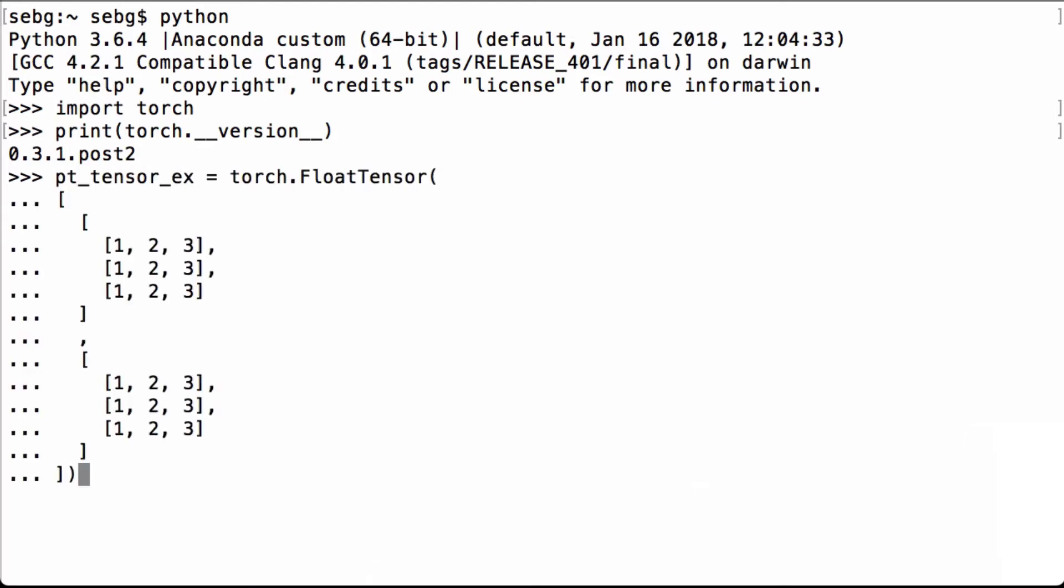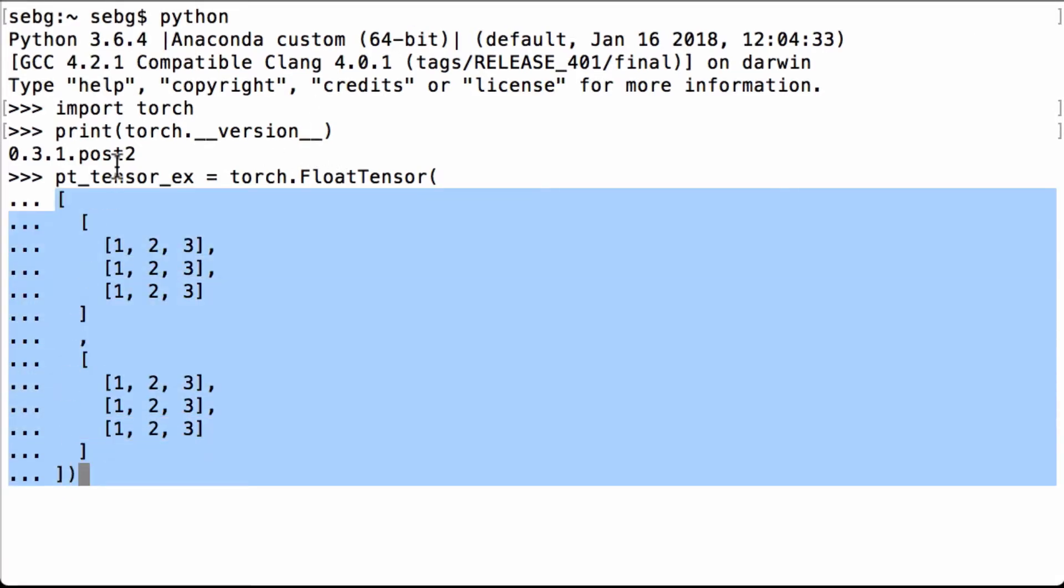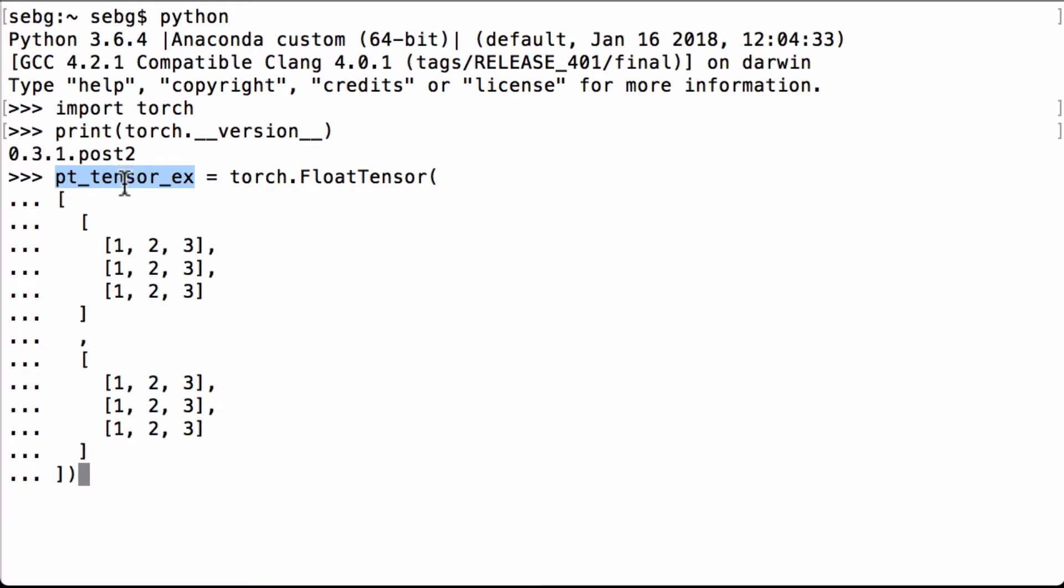For this example, let's manually create a PyTorch tensor using the PyTorch float tensor operation. So torch.FloatTensor, we pass in the construction we want it to be and we assign it to the pt_tensor_ex Python variable. We construct this tensor in this way so that it's easy to manually calculate the sum.